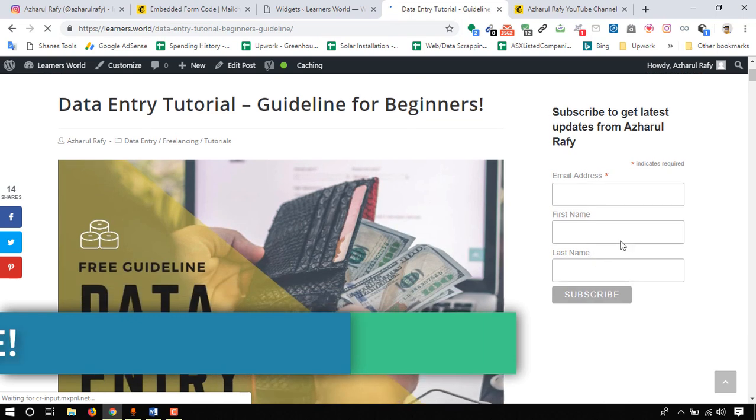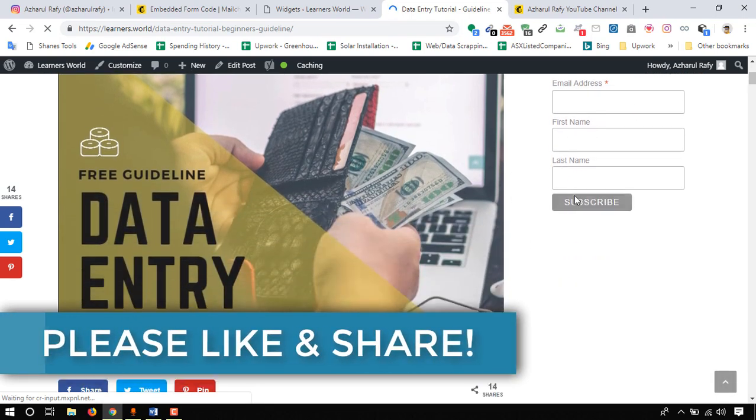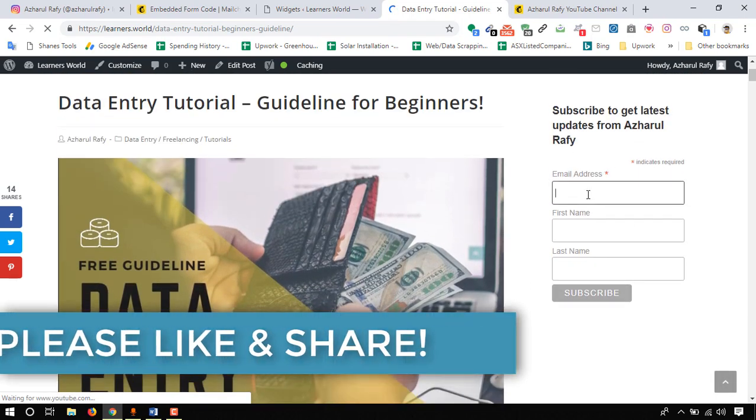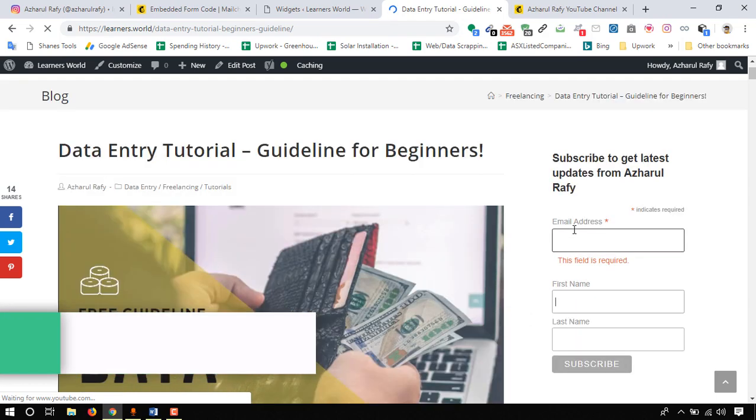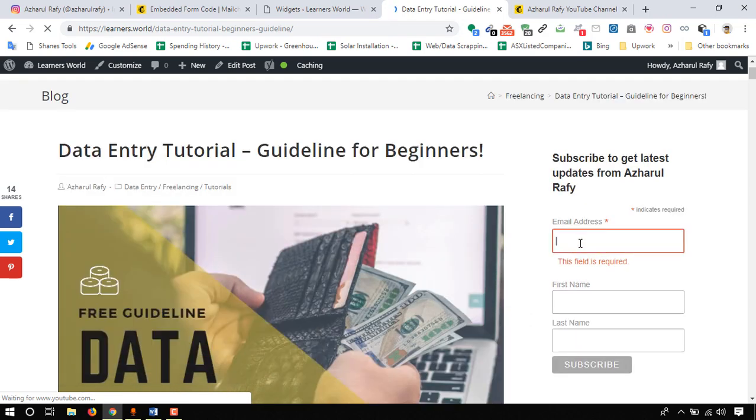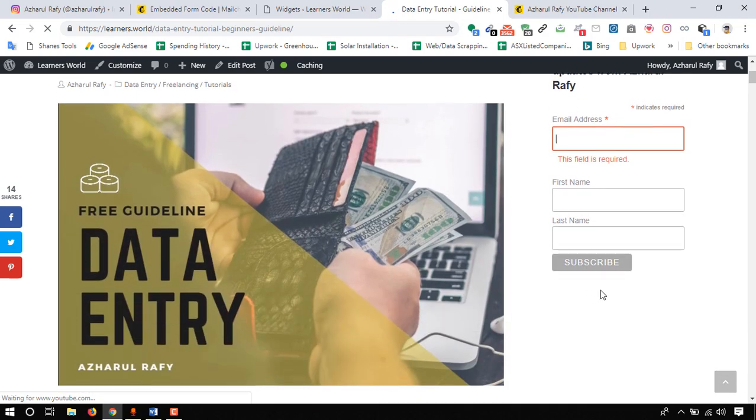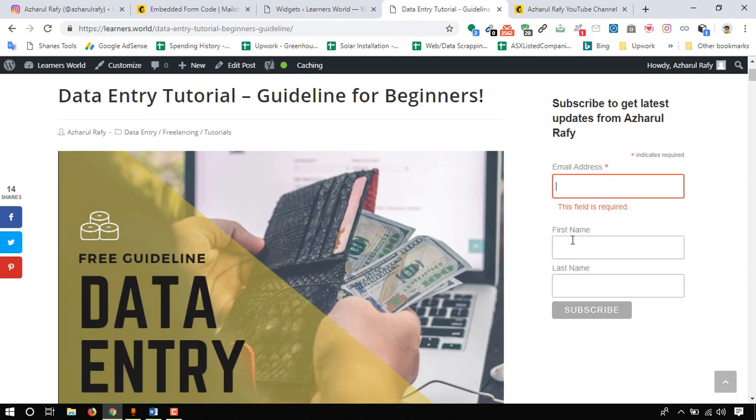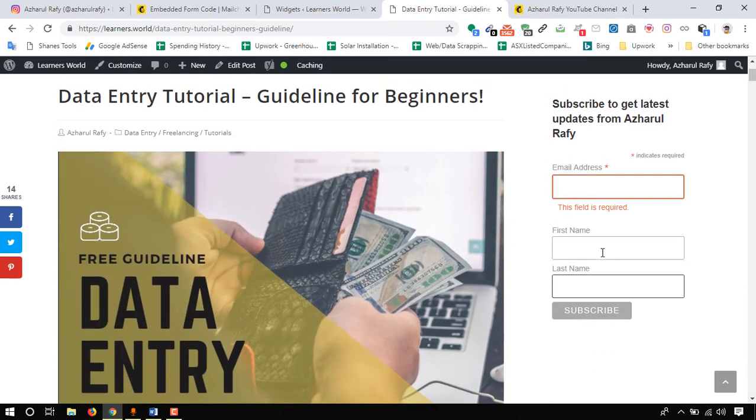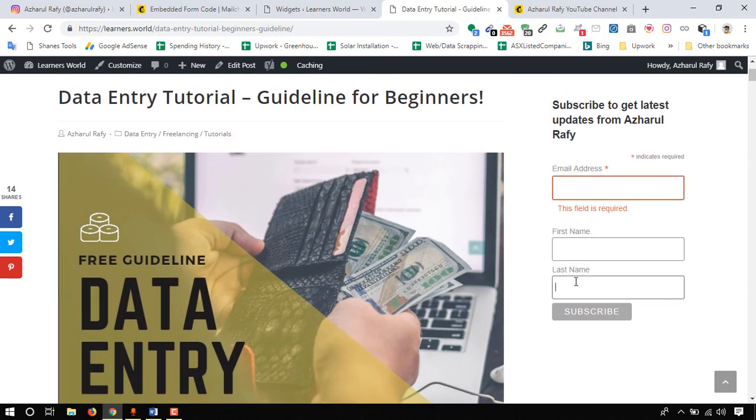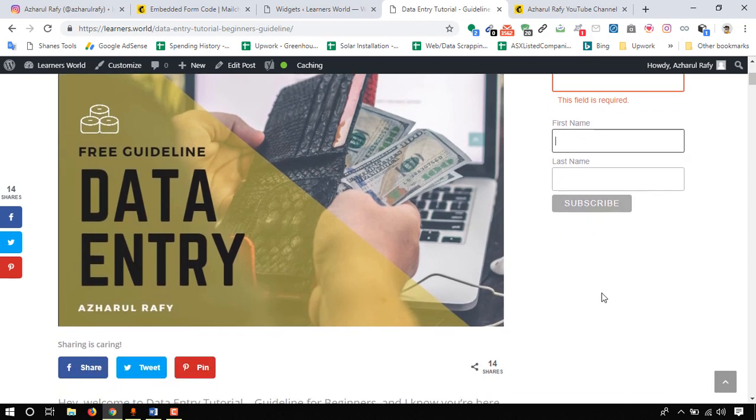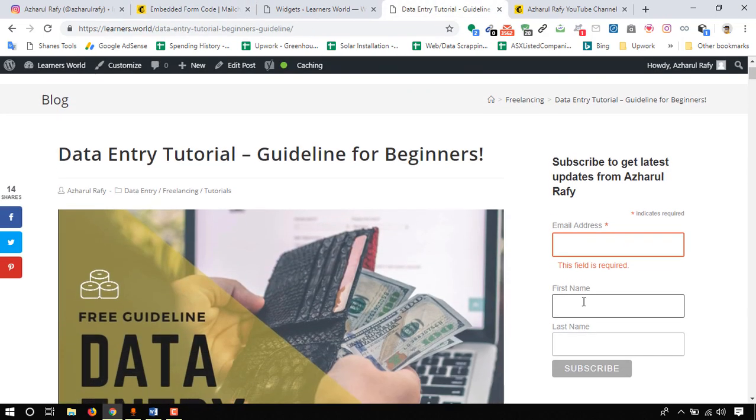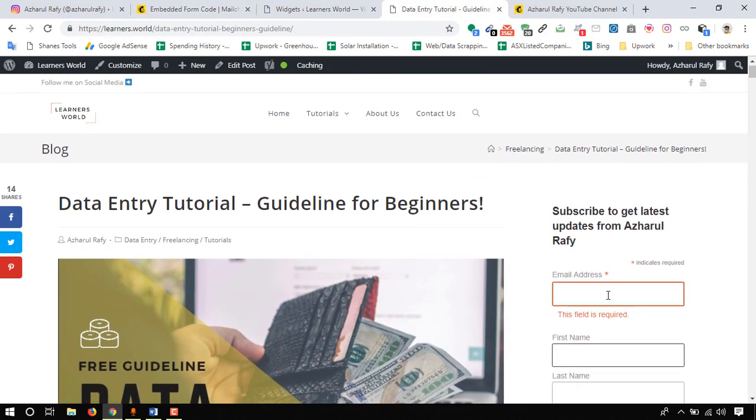Here by default the required field is email address. If someone just puts the email address then they will be able to subscribe without putting the first name and last name in this field, but it's always good to have them as well. We can make change here to make the first name field required as well.